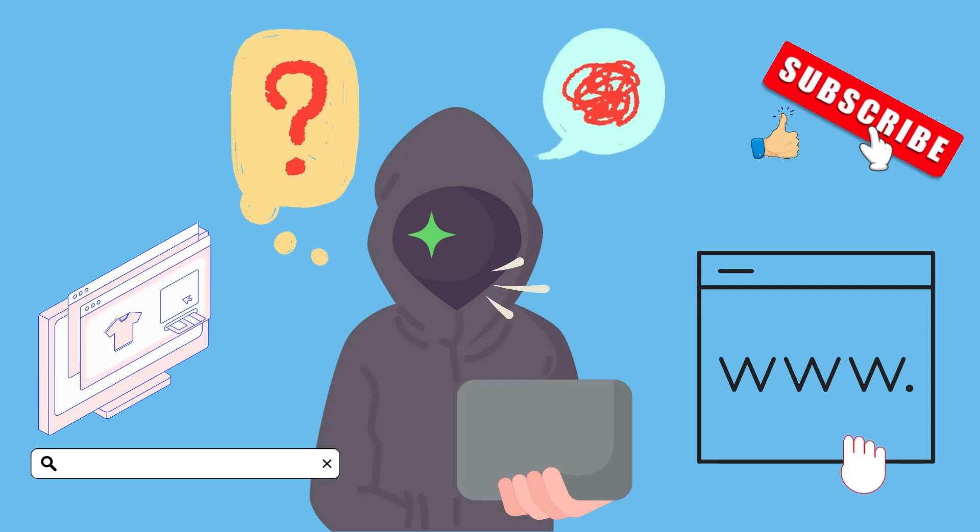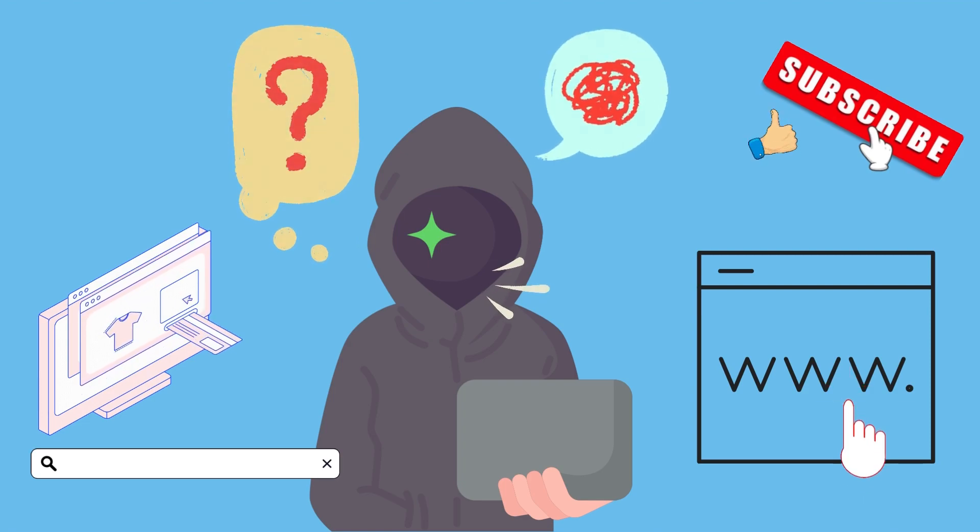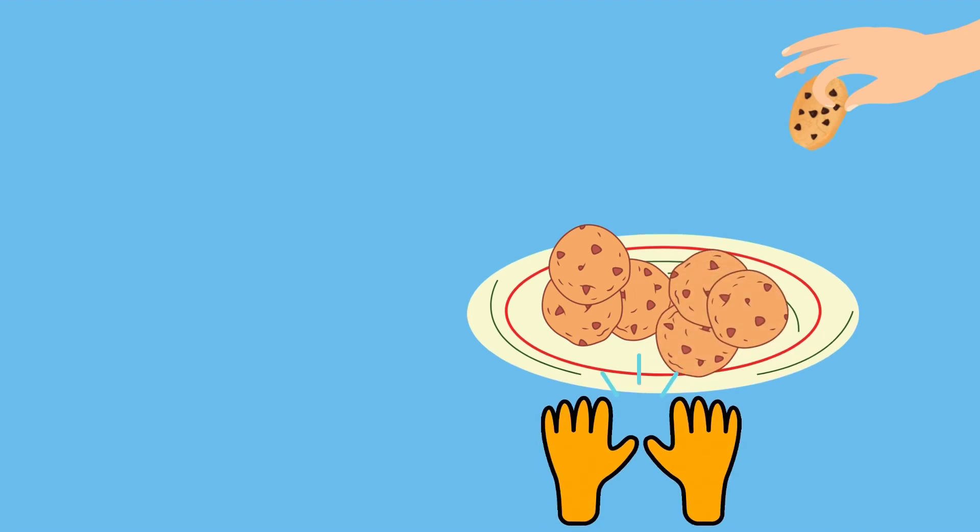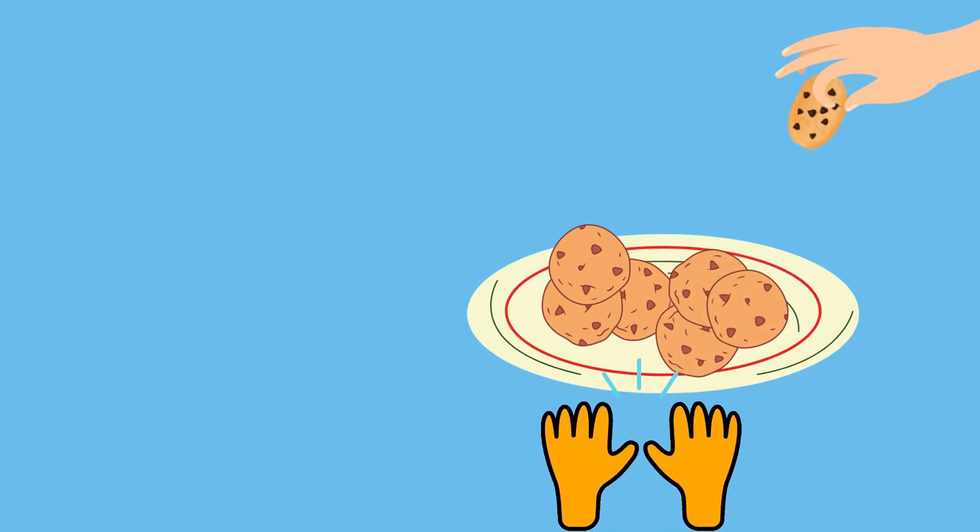I'm telling you, don't worry. Take a cookie. Did you take it? Alright, don't eat it. Save it.